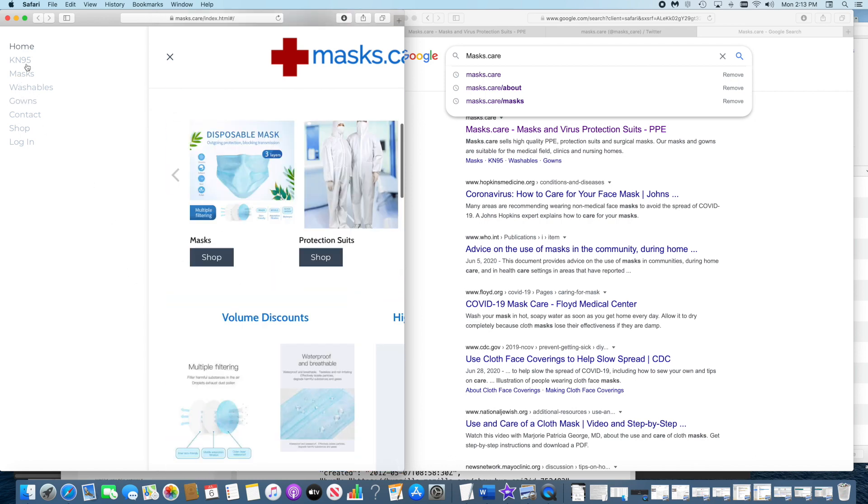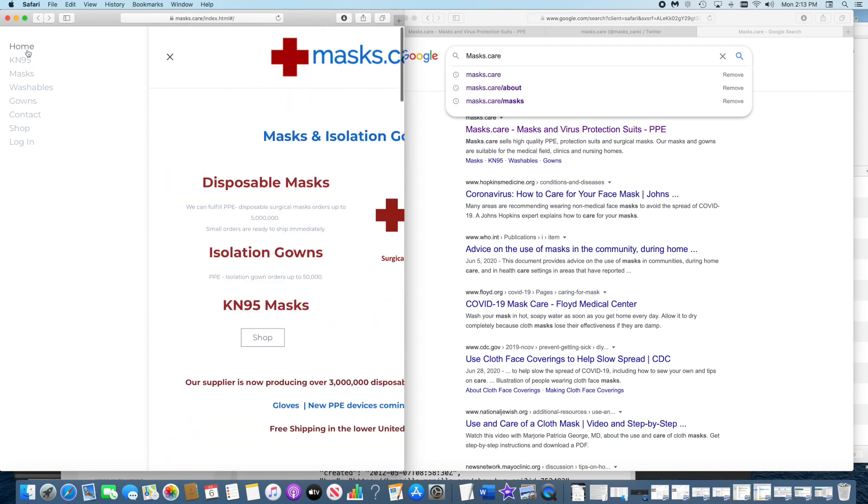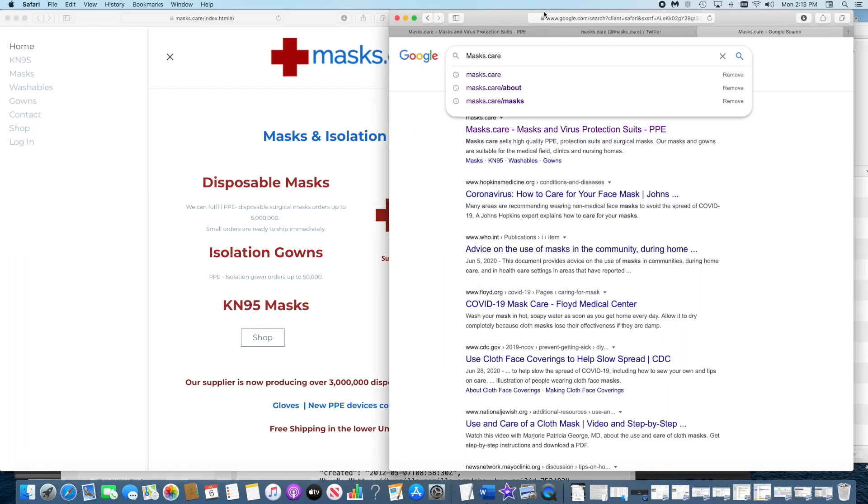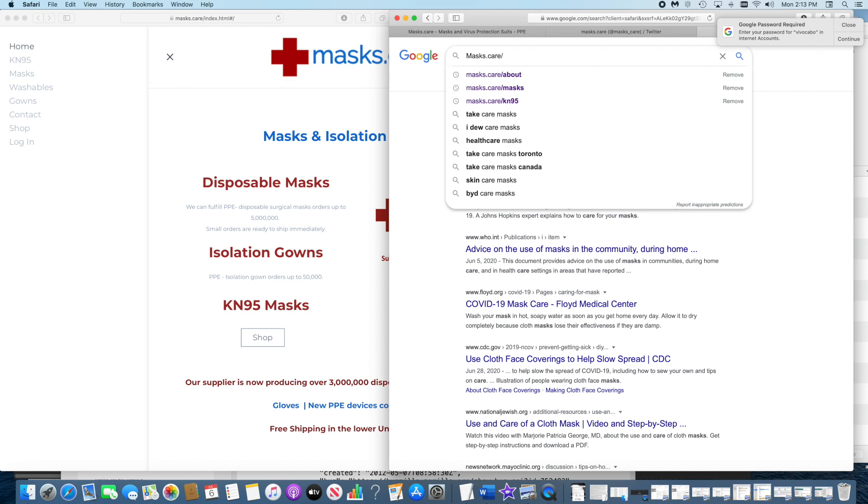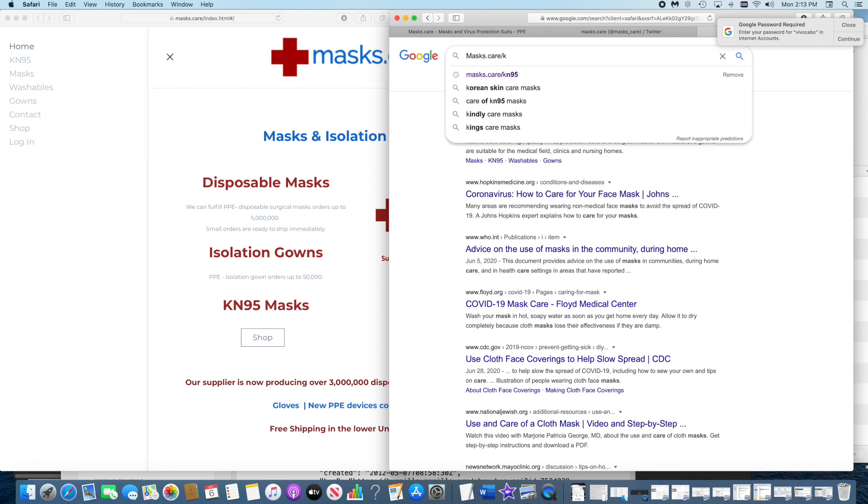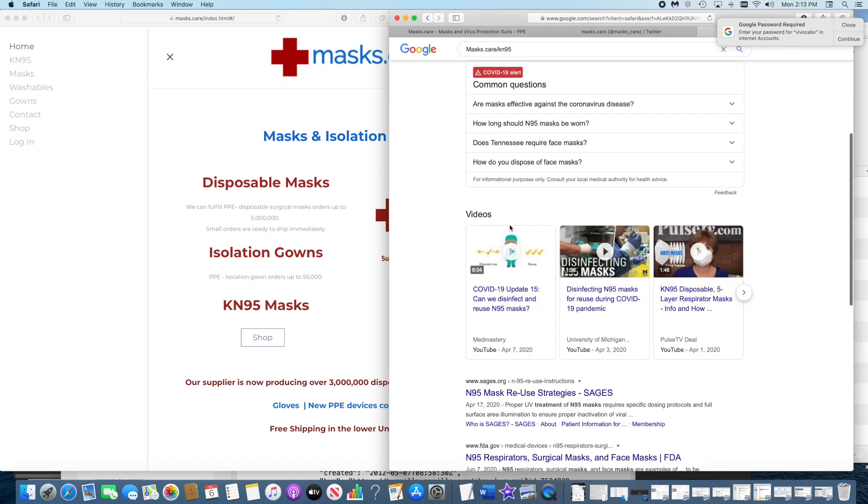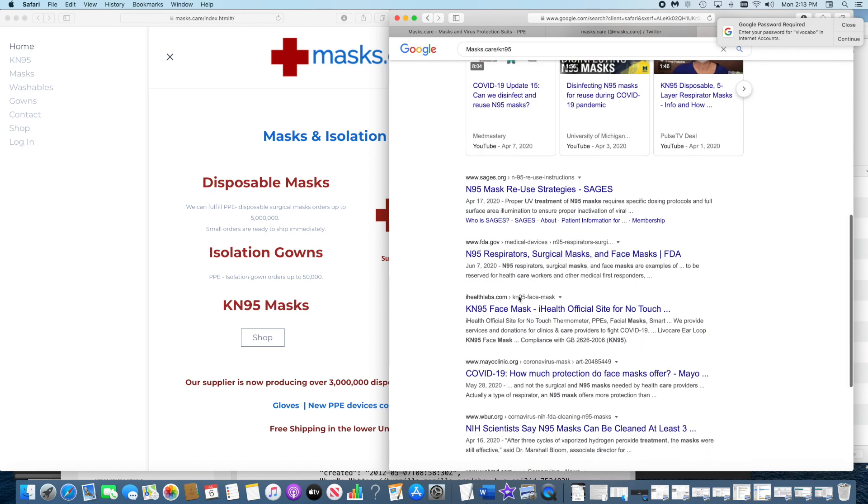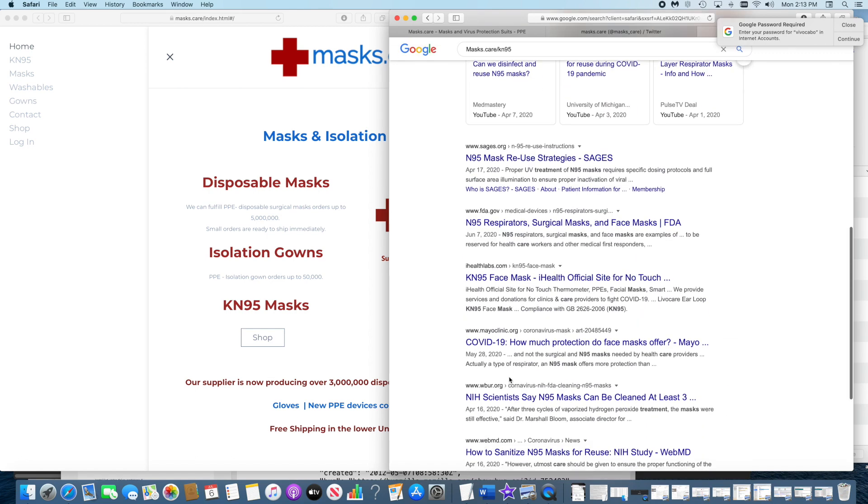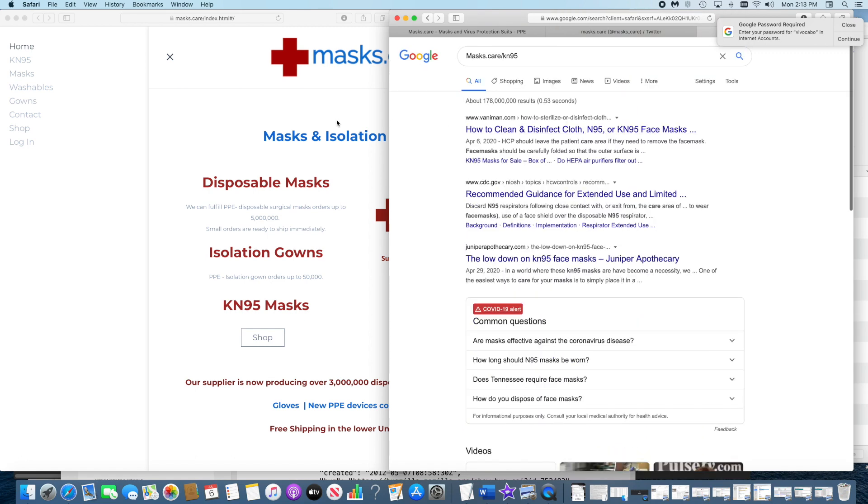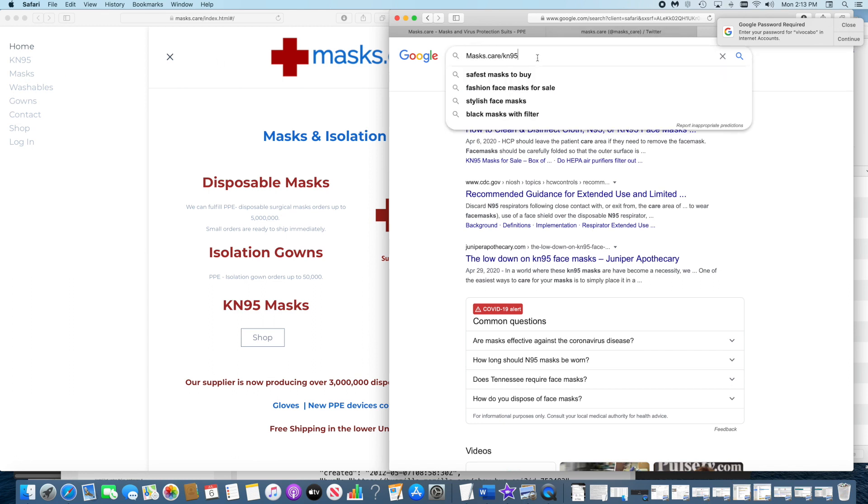A keyword DNS cache poisoned the website. For example, I'm going to do a site:masks.care KN95, which is a page in my website, and look - it doesn't pull.